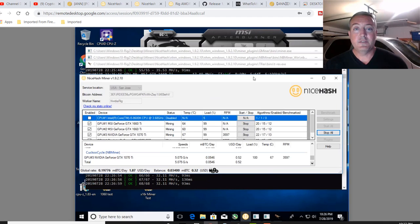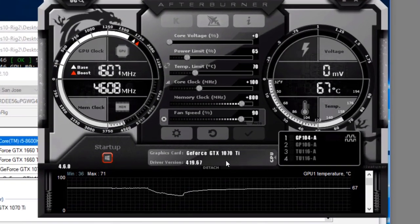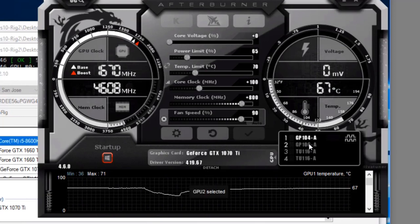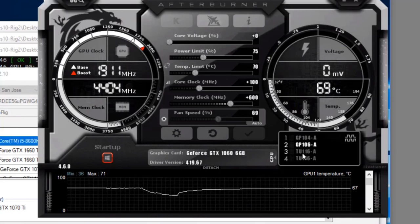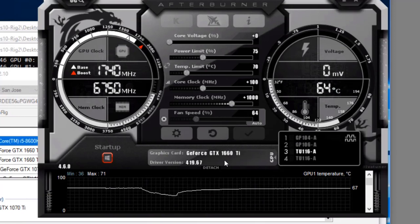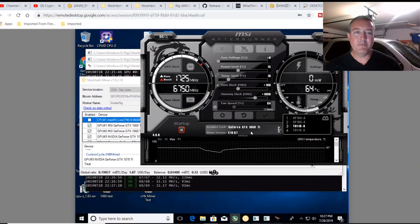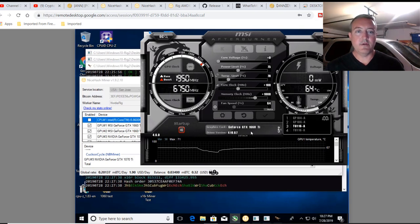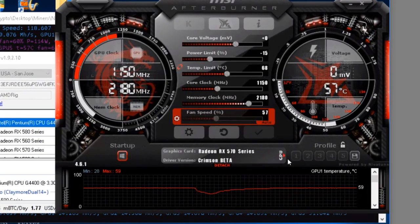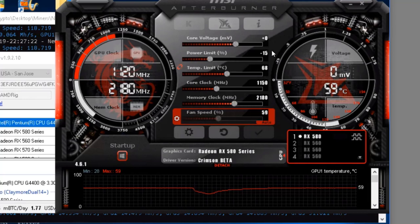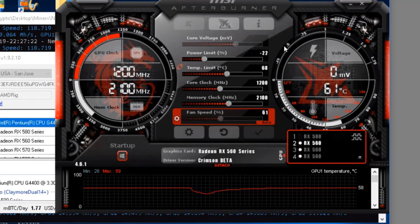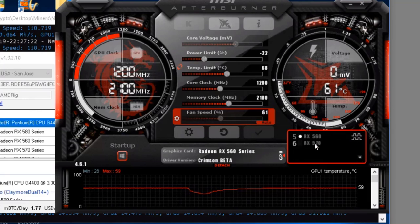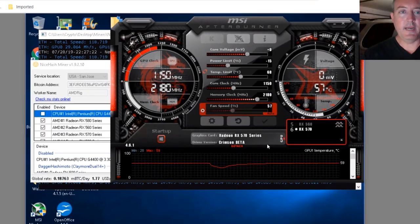So I get a lot of questions about overclocks. So my NVIDIA rig right here, 1070 TI, negative 35 on the power limit, 100 core, 800 on the memory, 1060, 6 gig. If it'll let me select it. There we go. Negative 25 on the power limit, 100 core, 600 memory. And the 1660 TI's, negative 25 on the power limit, 100 core, 1000 memory. I pretty much just leave those across the board for the majority of the algorithms I'm mining. It's a pretty stable, at least as far as my rig is concerned, pretty stable settings generally across the board for all the things that I mine on a regular basis. Let's go over to AMD and my AMD 580, negative 15 power limit, 1150 core, 2180 memory. All my 560s are the same, negative 22 power limit, 1200 core, 2100 memory, and the 570 all the way at the bottom here, negative 15 power limit, 1150 core, 2180 memory.